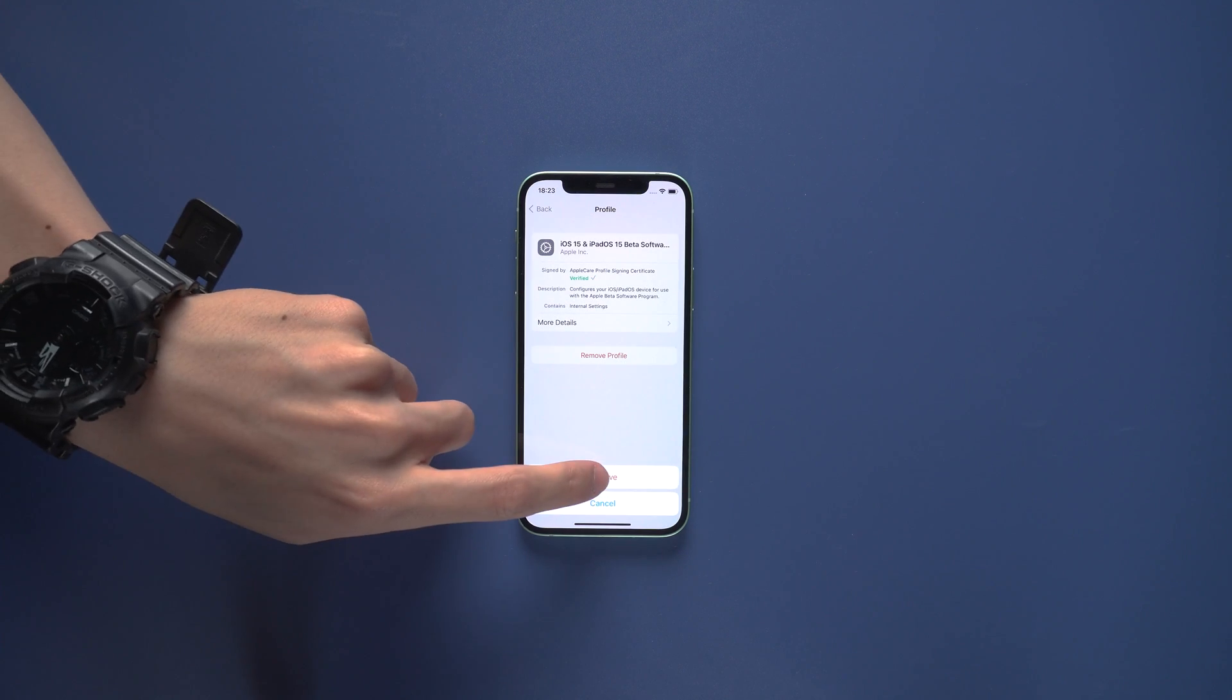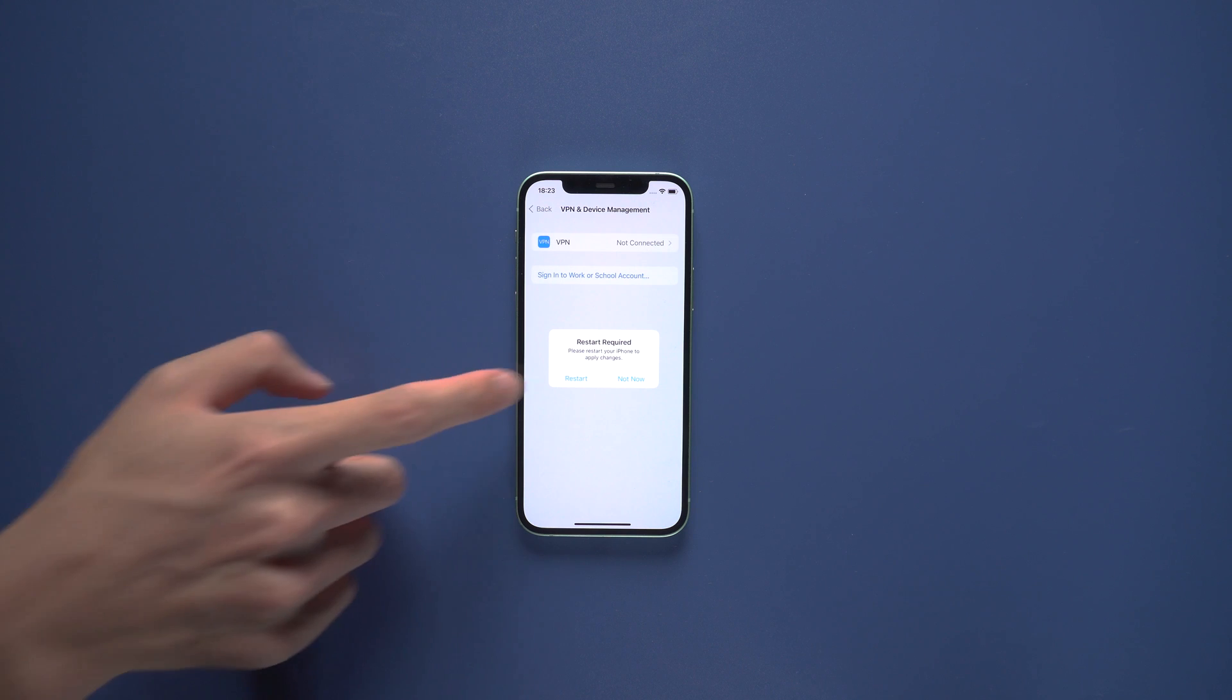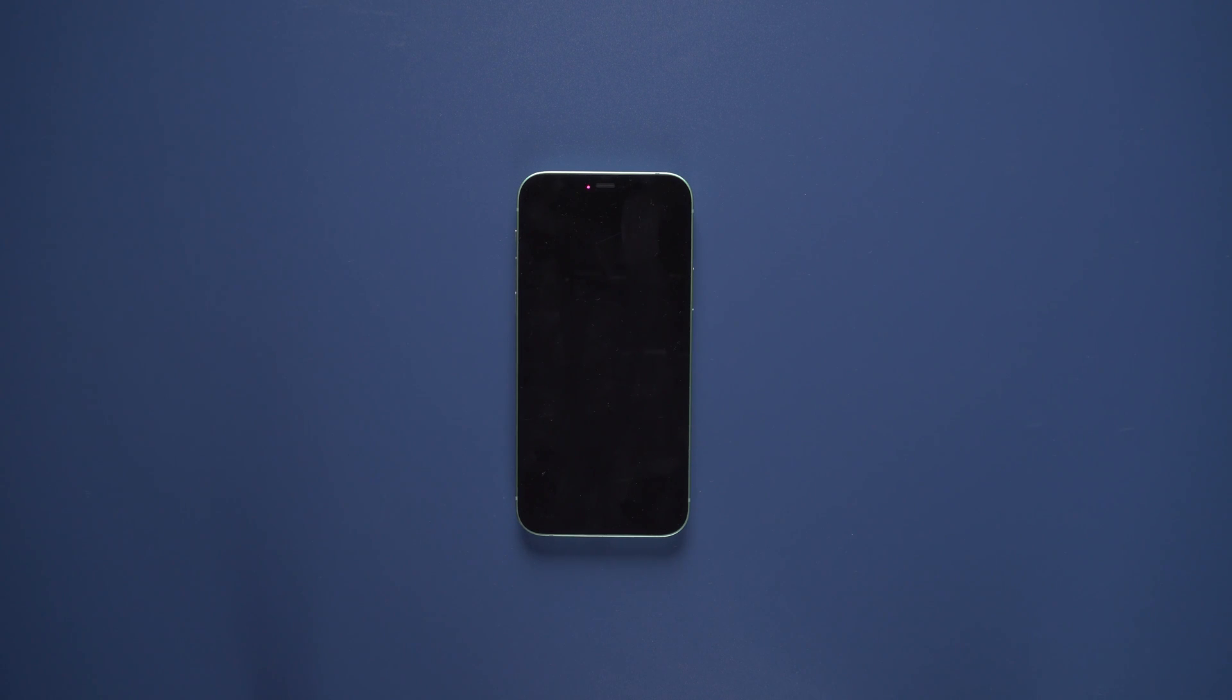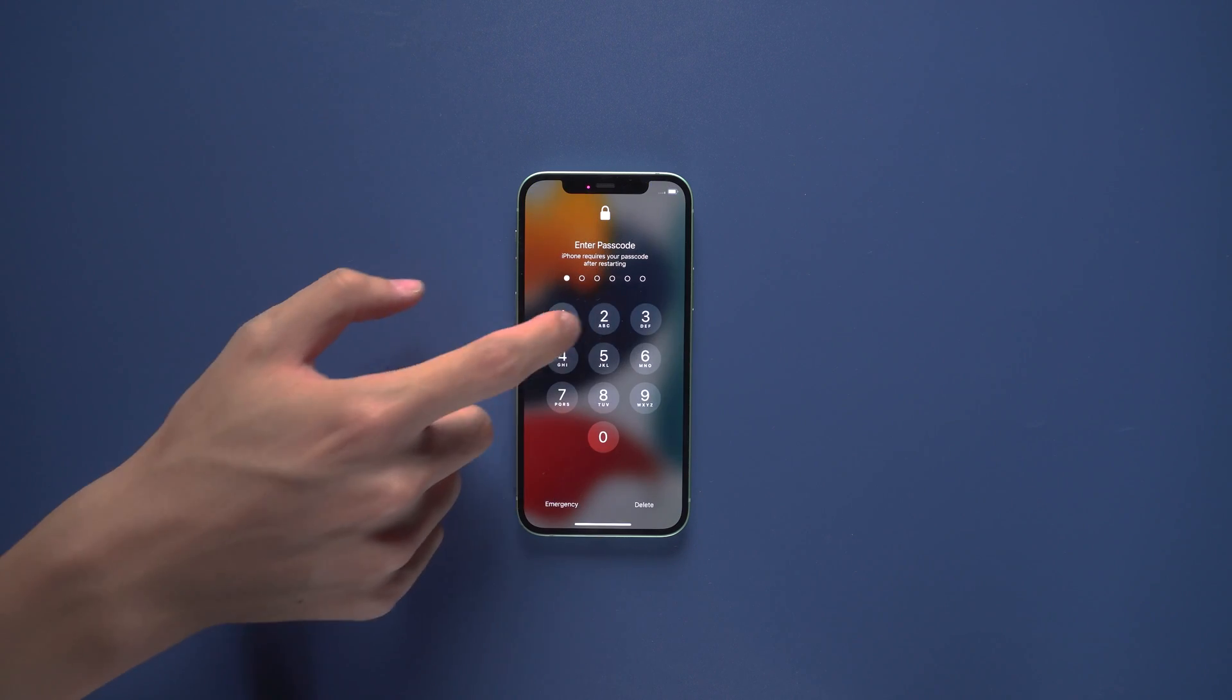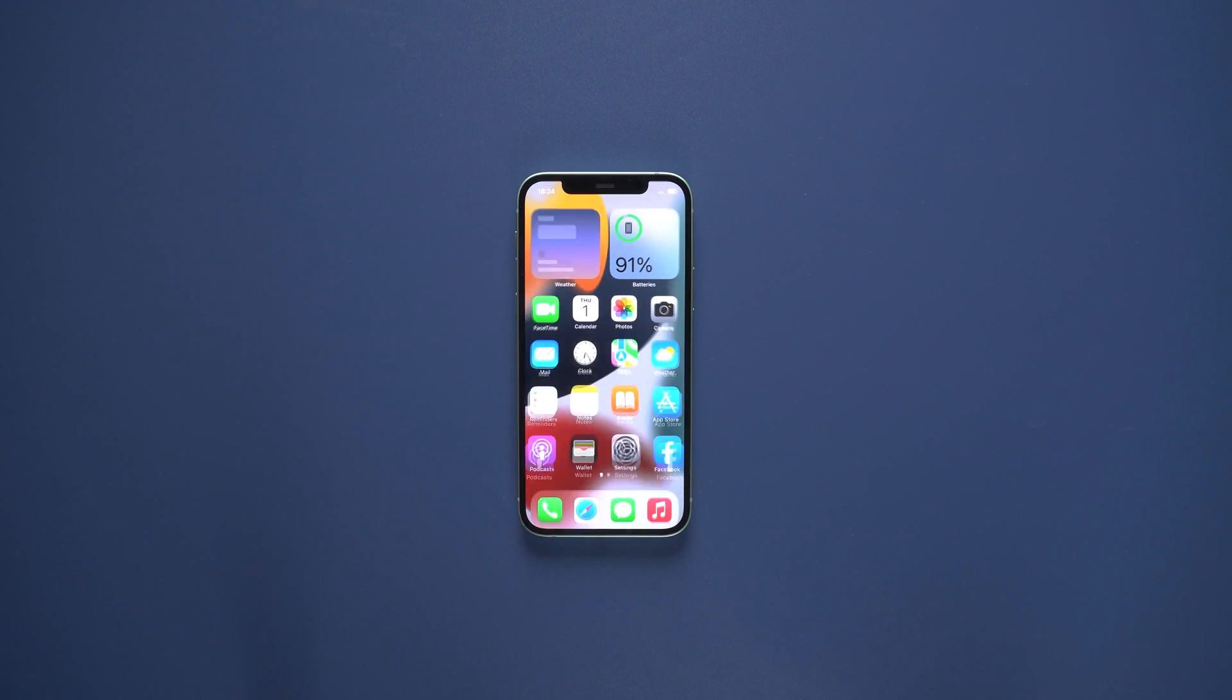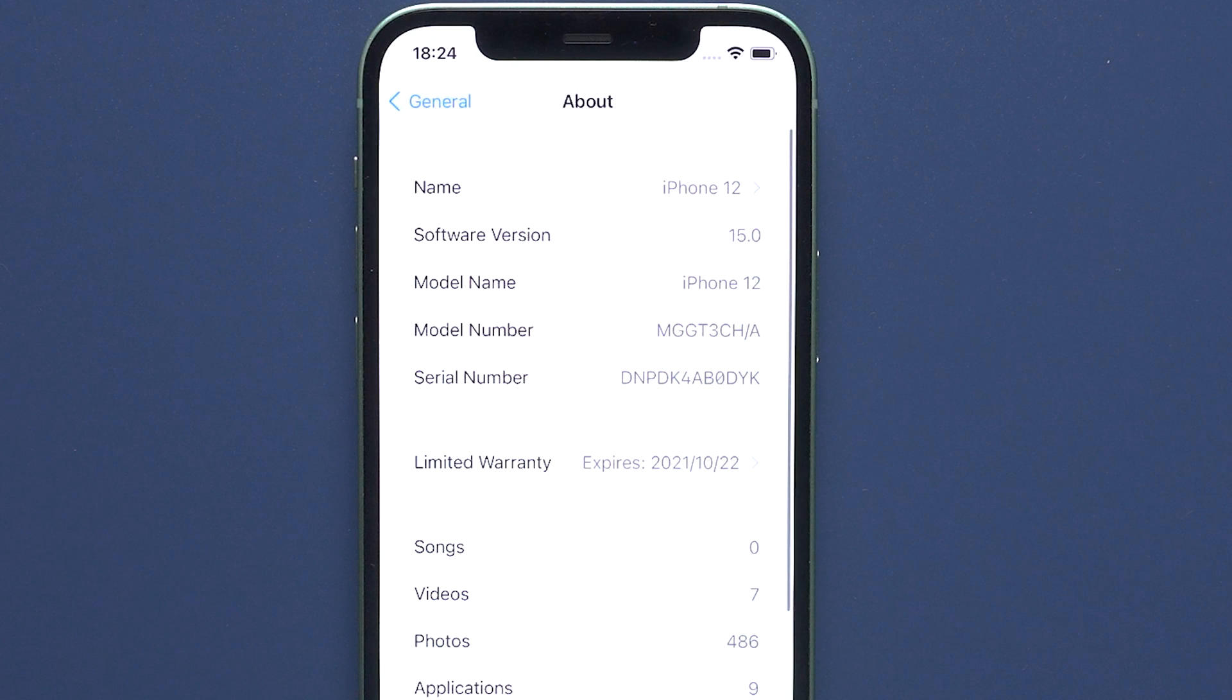It will require restart. After restart beta profile will be deleted. After you remove the profile, your iPhone will still be beta version. When the next public version of iOS is available, then you can install it to move back to a non-beta version of iOS.